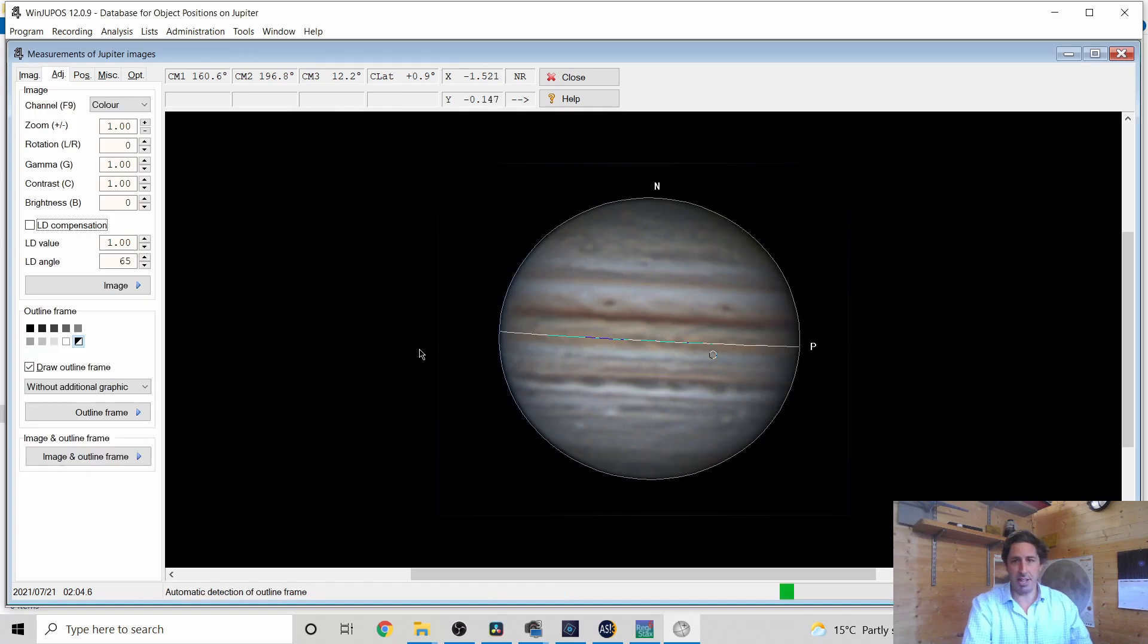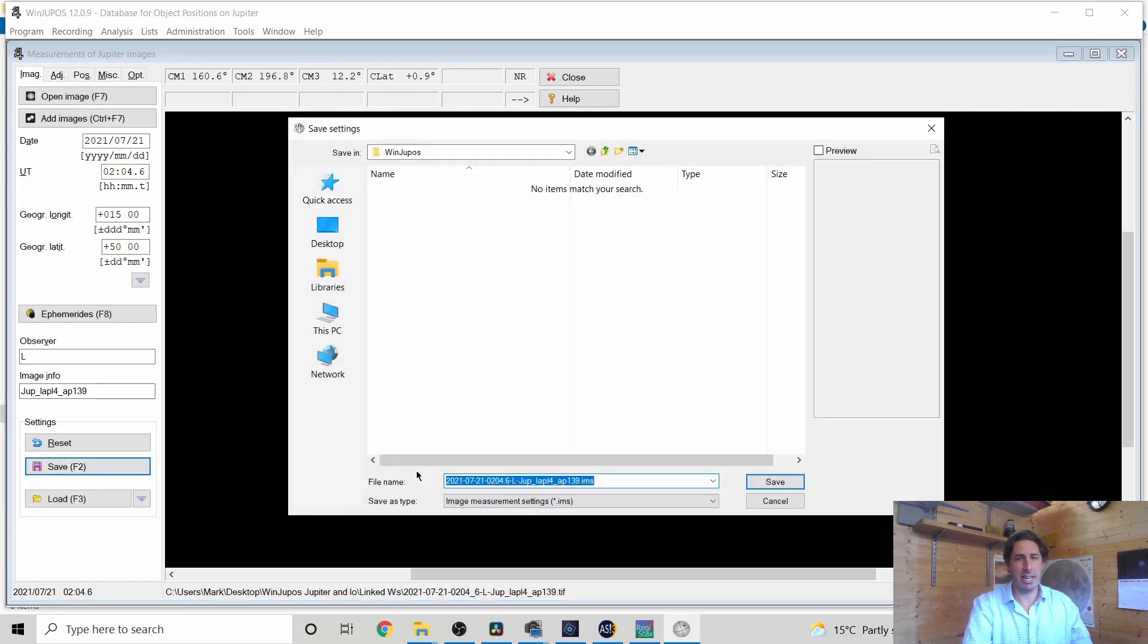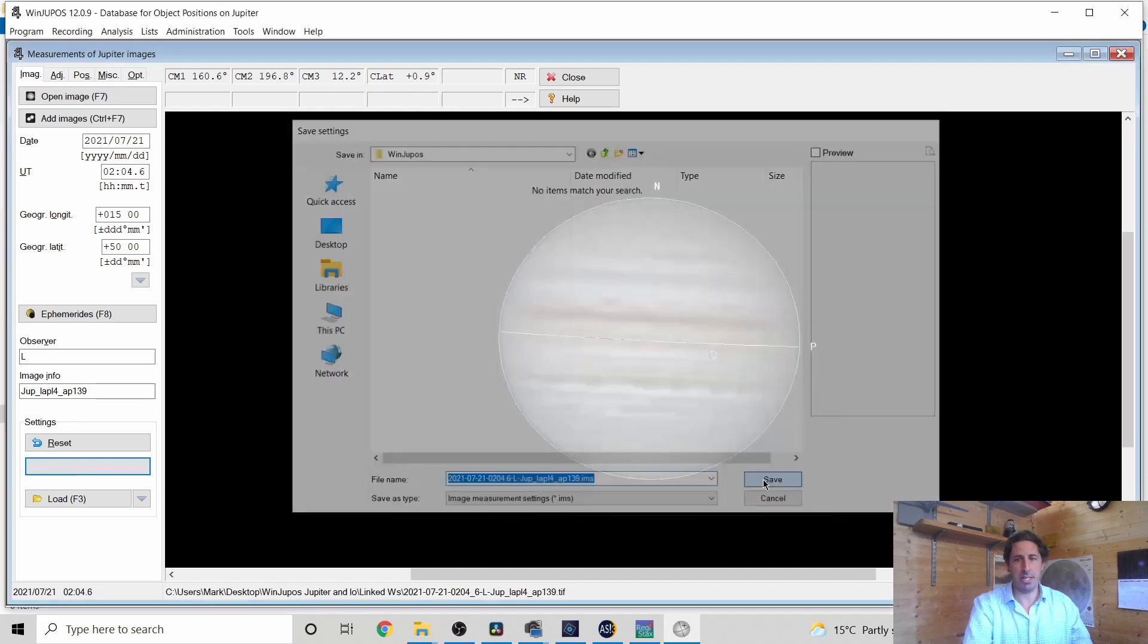So open image, F11 lines everything up, image, save and we'll save it in a new folder called WinDupos save.